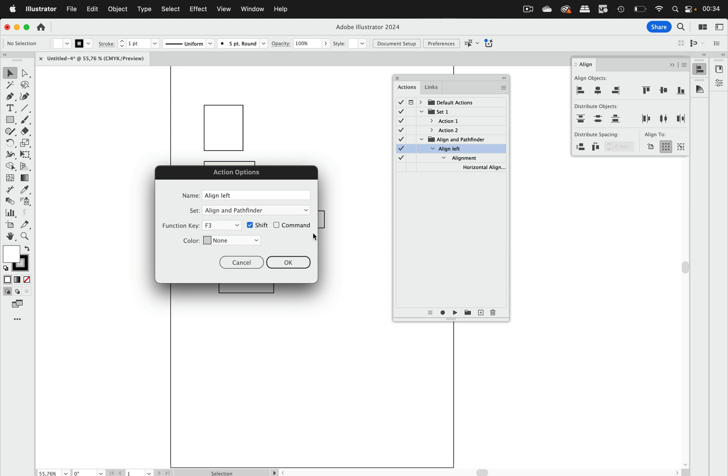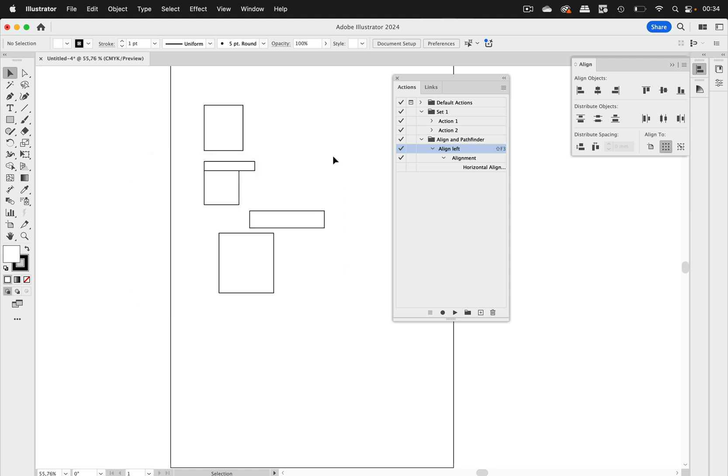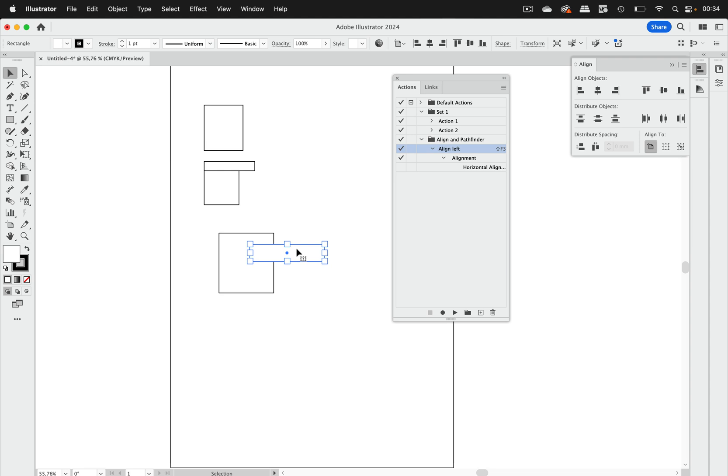And once you have set up that then of course you can add that to your stream deck or whatever software or hardware you might use to further streamline that. Let's go to okay. The same goes for any other alignment options you might want to set up there. Let's do the next thing.